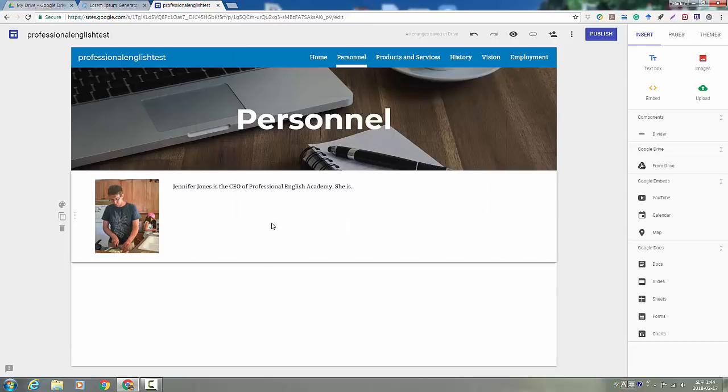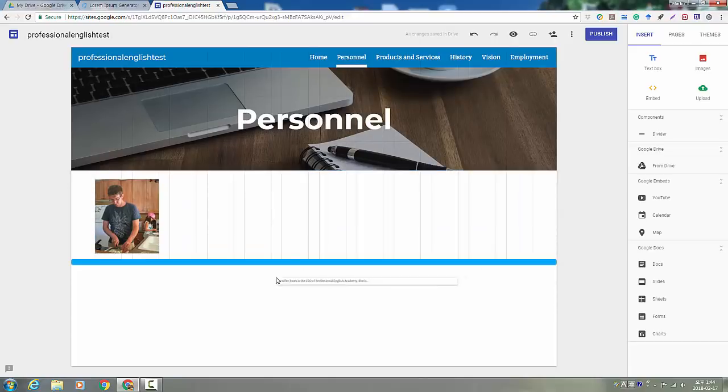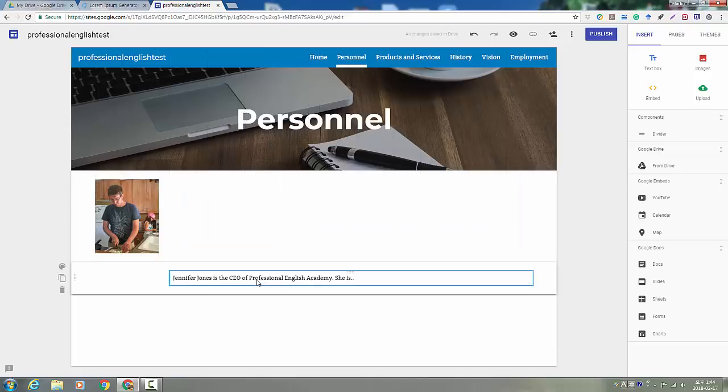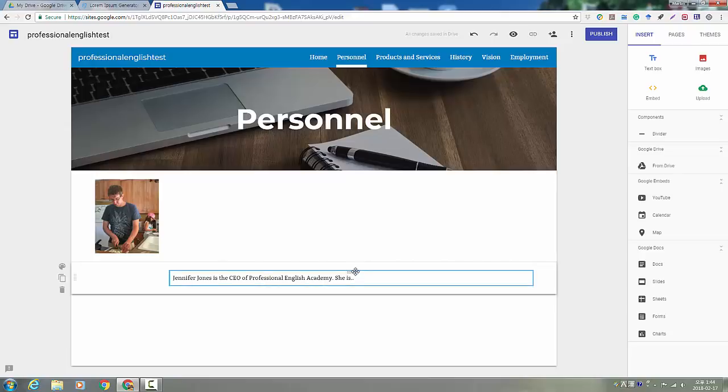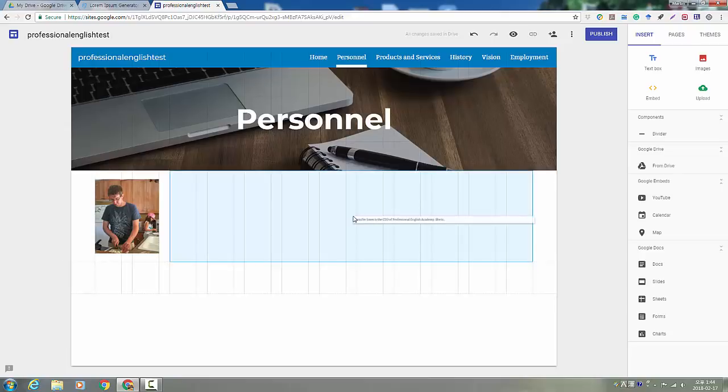If you want, you can add it so that the text and the picture are together like that. It's very easy to move things around on Google Sites. You can get an idea of where you want it for your design.